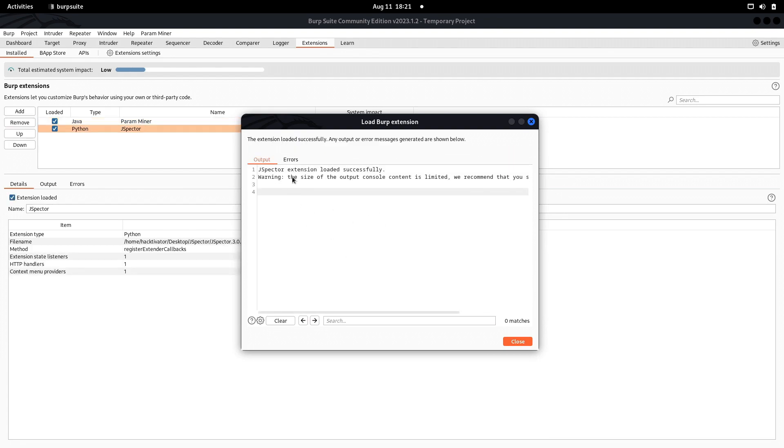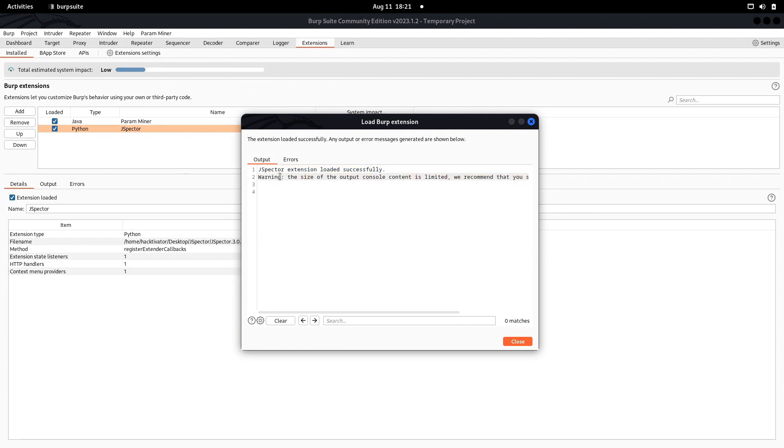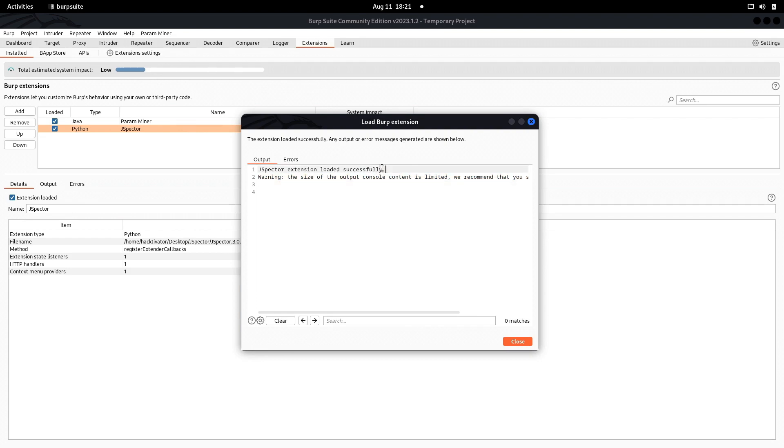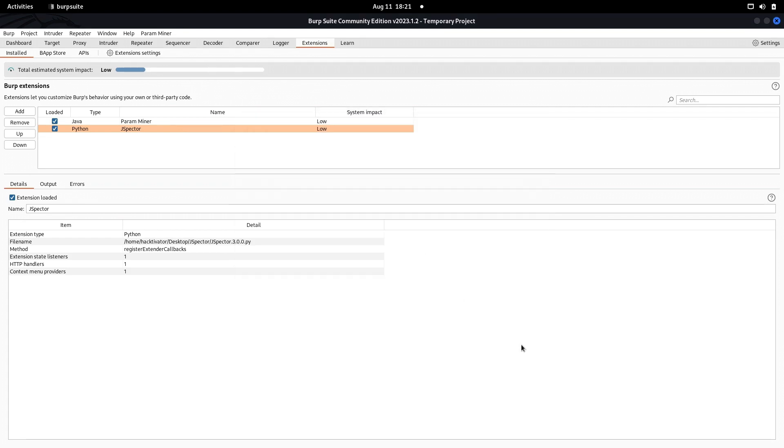You'll see the extension is loading. Let's wait a few seconds. If everything is loaded successfully, you'll see this message that JSpector extension loaded successfully. There's a warning that the size of the output content is very limited, but the main thing is that JSpector has been installed.